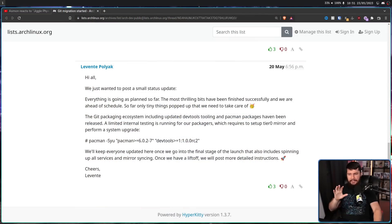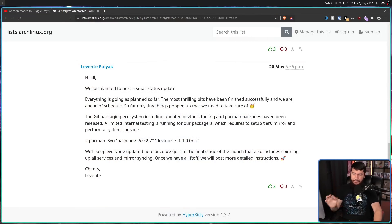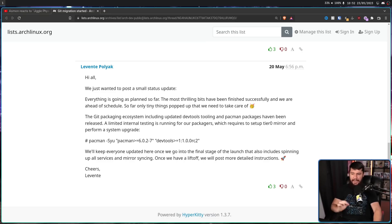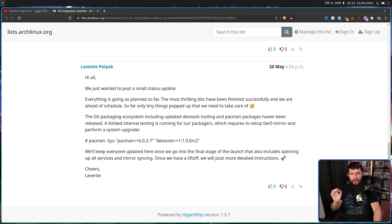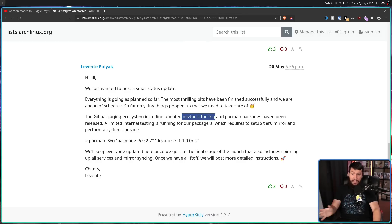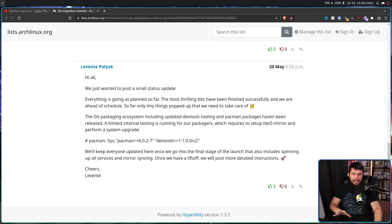Luckily none of them happened, and two days later it seemed like everything was good: "Hi all, we just want to post a small update. Everything is going as planned so far. The most thrilling bits have been finished successfully and we are ahead of schedule. So far only tiny things popped up that need to be taken care of." The new dev tooling was ready, the new user tooling was ready, the mirrors have been tested and it should be fine.